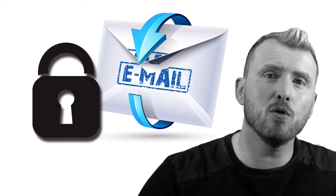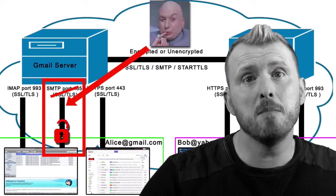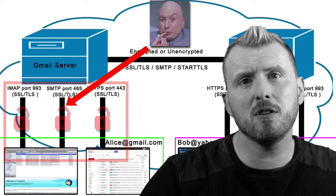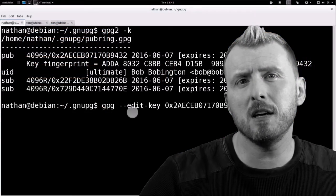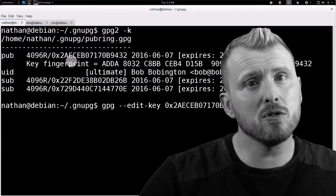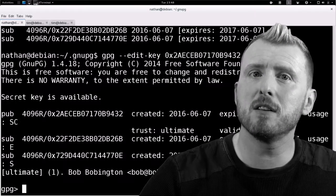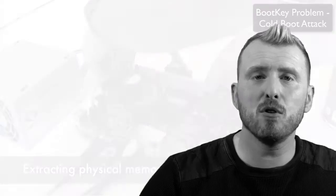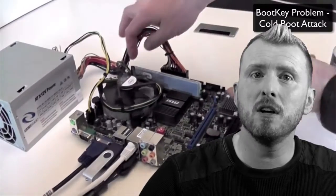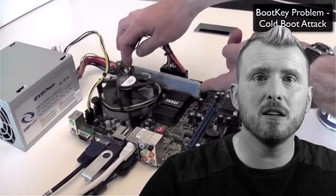We end by looking at the extremely important topic of email and messenger security. Email has natively very poor security, but in this course I teach you how to overcome those weaknesses and fully secure your communication — plus lots more on this huge, comprehensive and exciting course.